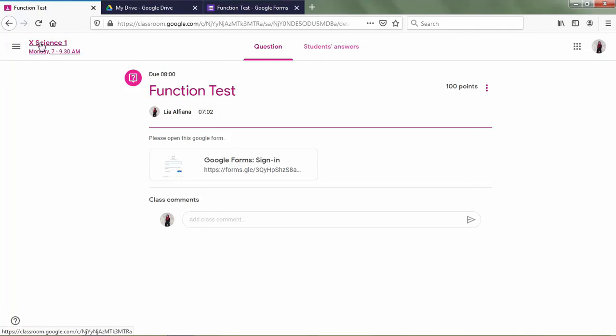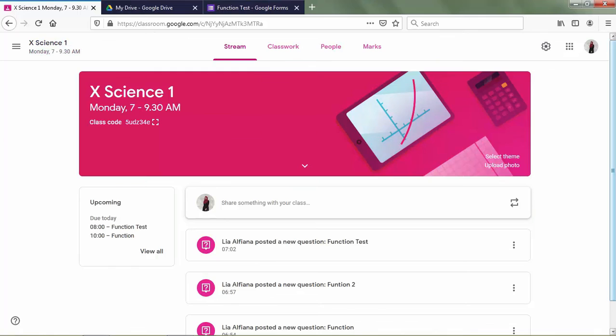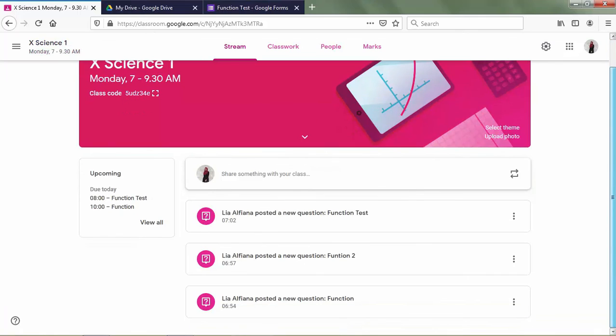Okay, that's all of my explanation about how to make a quiz in Google Classroom. Thank you for your attention and I do apologize for any mistakes. Bye-bye. Assalamualaikum warahmatullahi wabarakatuh.